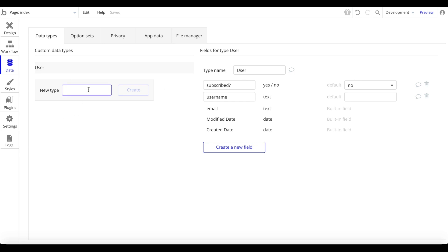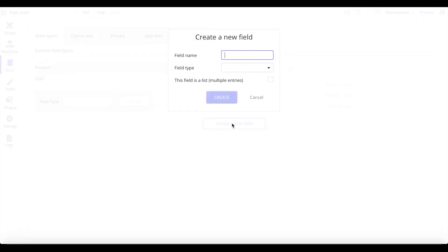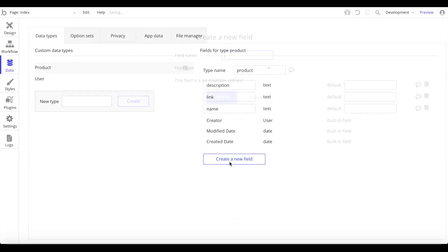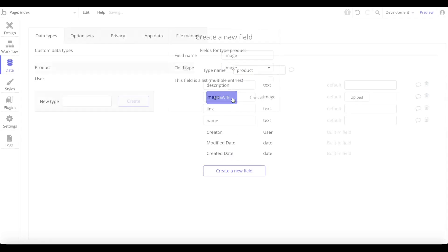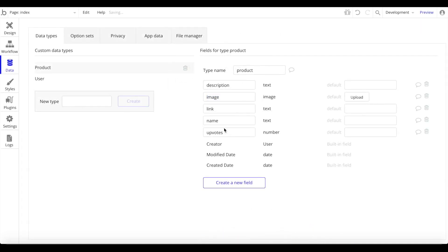Now let's create a new type called 'product' — these are products submitted by users throughout the week, similar to Product Hunt. I'll add a 'product name' field of type text, a 'description', a 'link' of type text, and an 'image' of type image. Importantly, we'll also have a field called 'upvotes' which is a number. This specifies how many upvotes a product received and will be used to filter the top three most upvoted products for our weekly email.